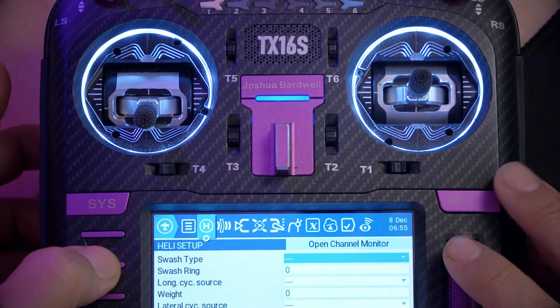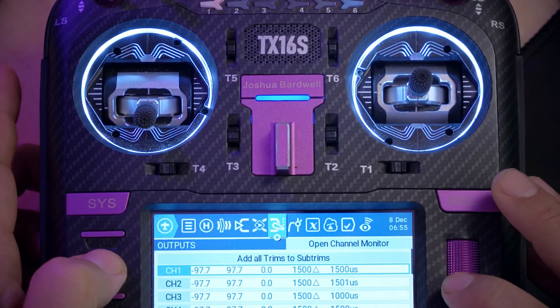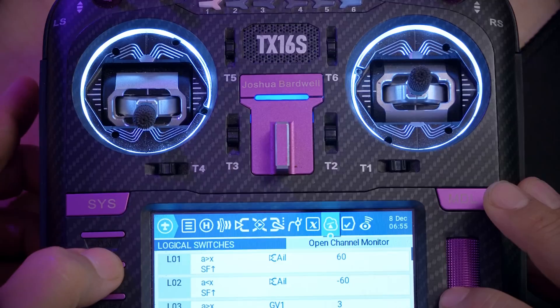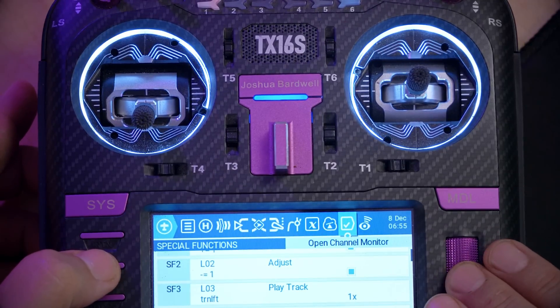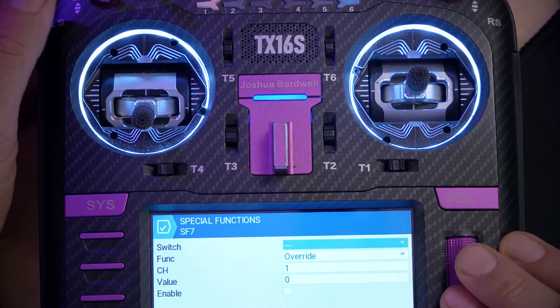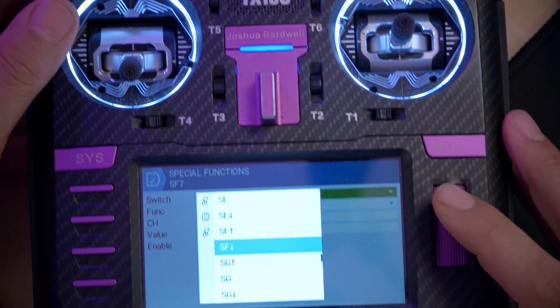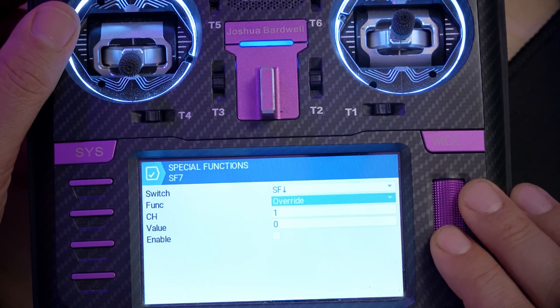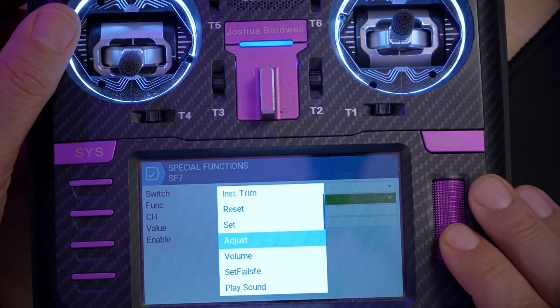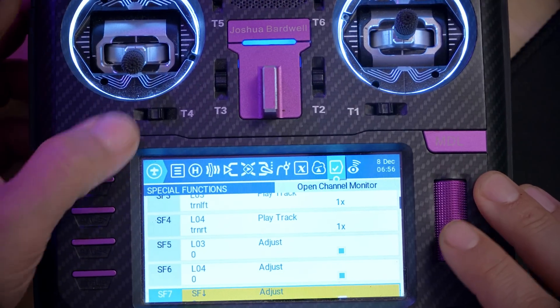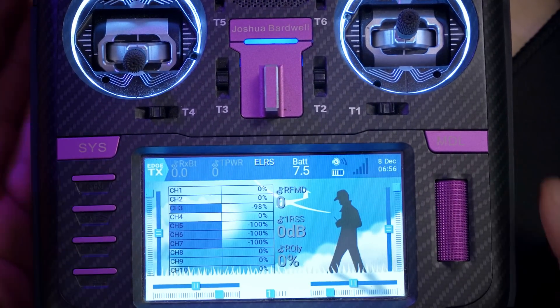The other thing we ought to do is make it so that when we disarm, it resets the counter so we start over from scratch each time. We can do that with another special function: edit switch, put the arm switch in the disarm position — switch SF down — and adjust global variable GV1 to a value of zero. That means whenever we disarm, we reset to zero and start from scratch on each flight.